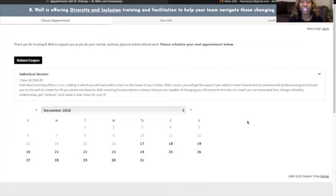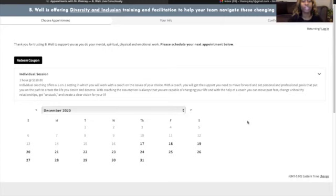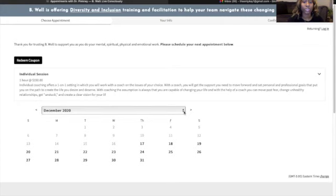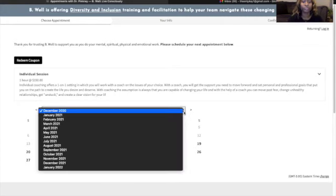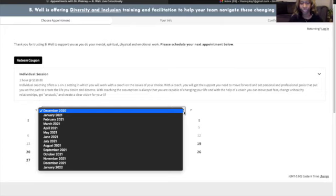Once you set your time zone, a calendar will appear. It will show you the current month that we are in. If you want to schedule yourself in advance, you can click on the drop down box and choose whichever month you would like to book your session.